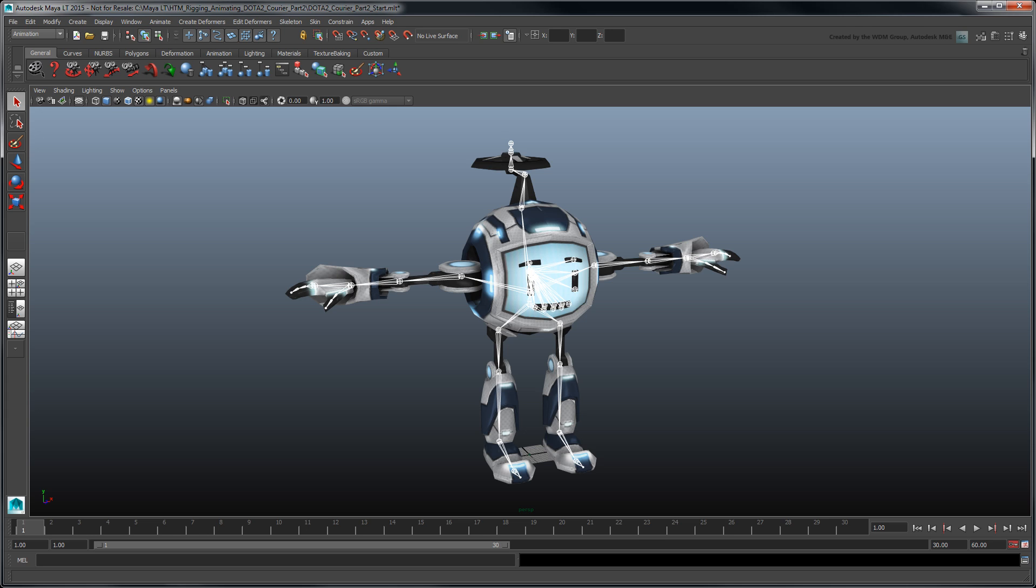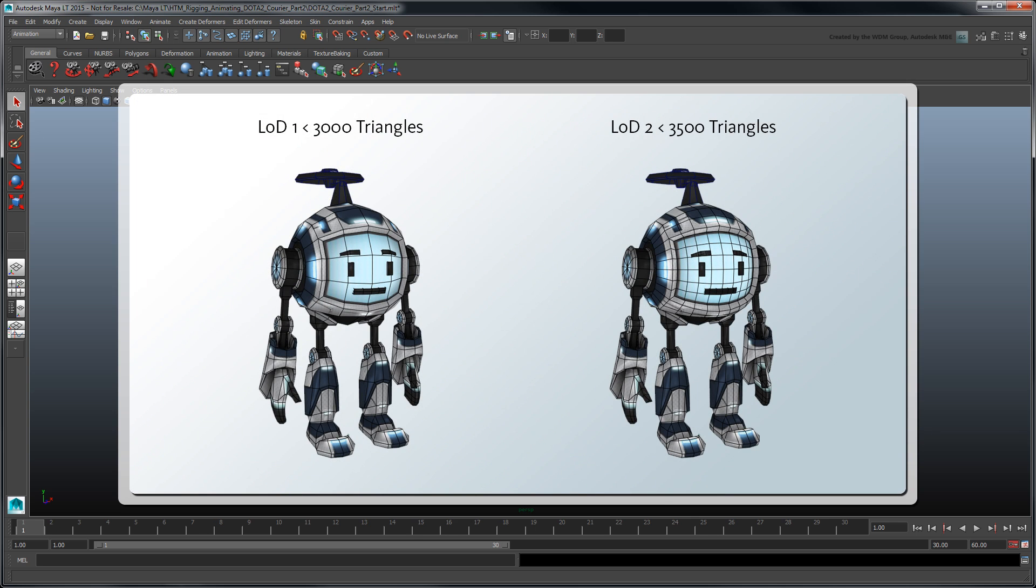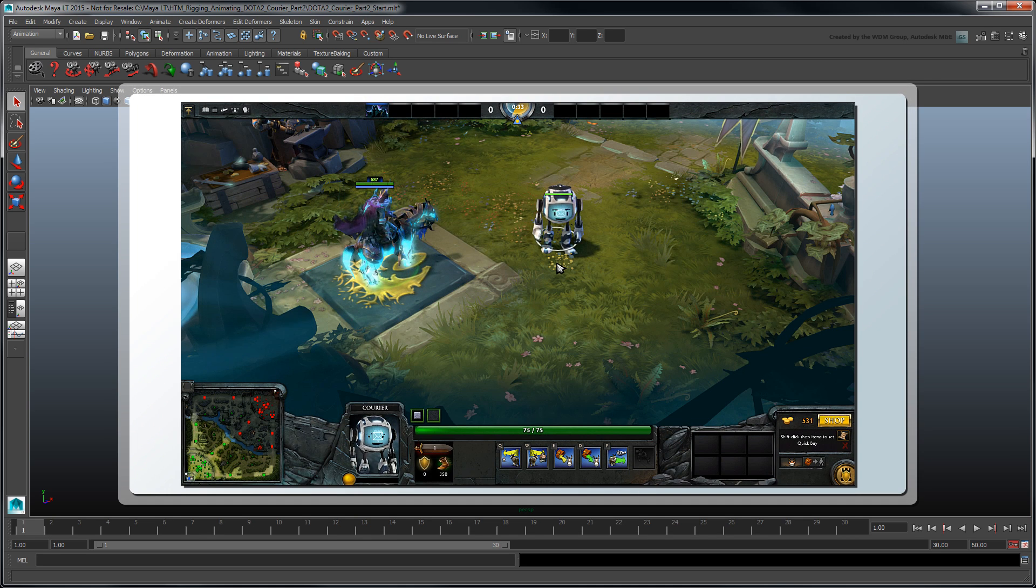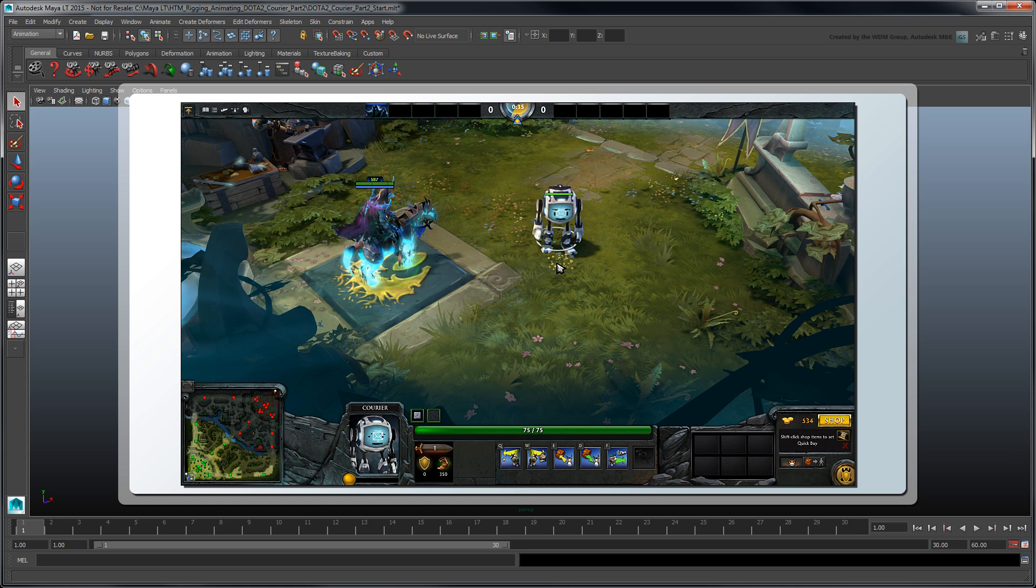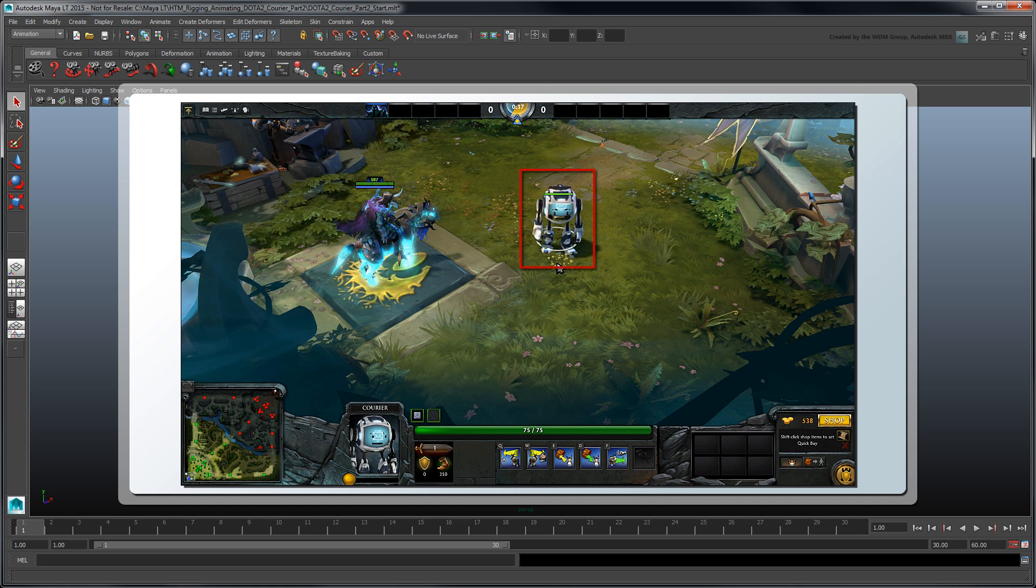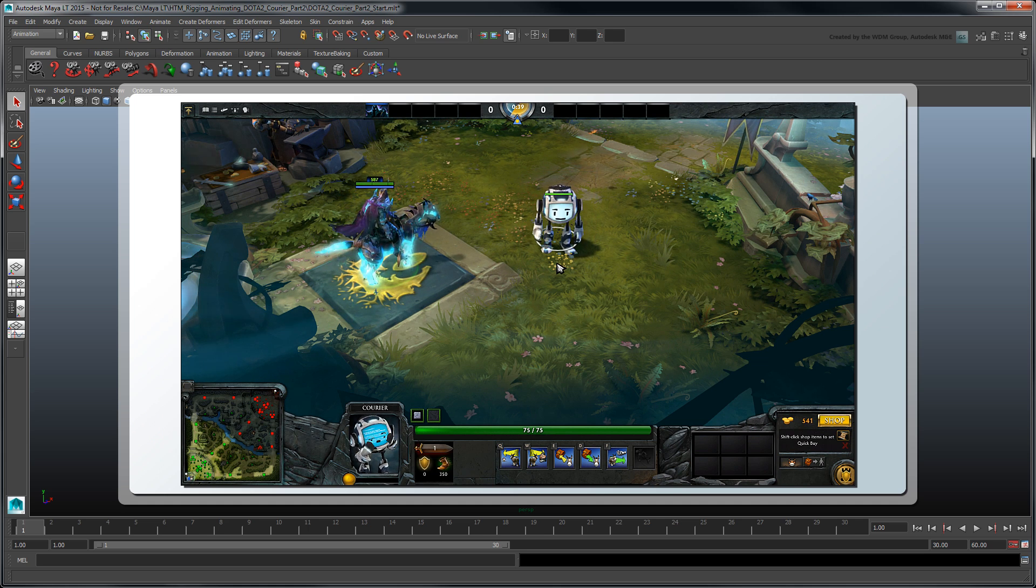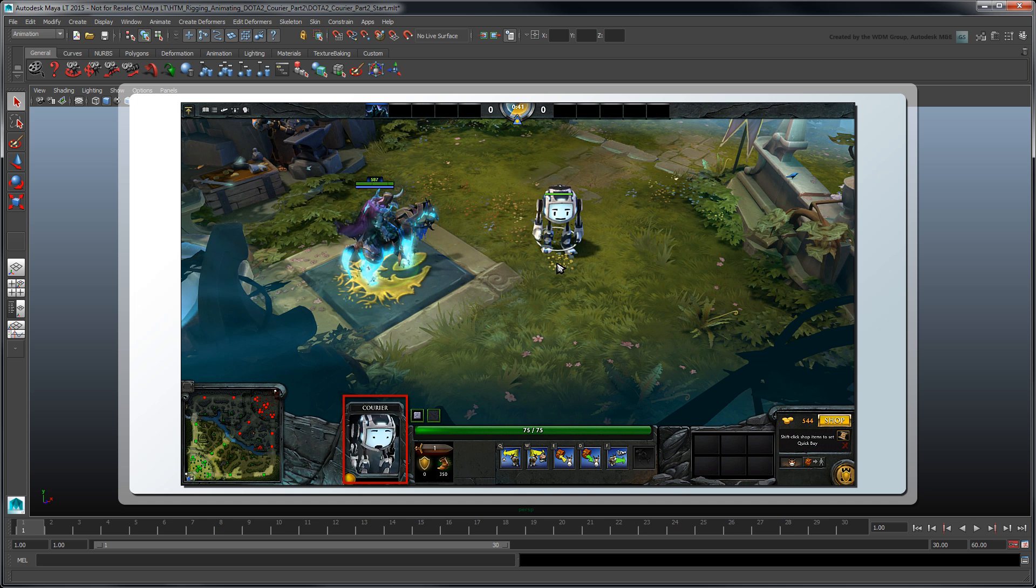Open the file dota2 courier part2 start.mlt from the provided files linked below or use your own scene. As we mentioned in the previous movie, this courier is available in two levels of detail in accordance with the Dota Workshop technical guidelines. While the low poly version is required by Dota 2 for the in-game character, the high poly version is entirely optional and will only be displayed in the game's portrait view.